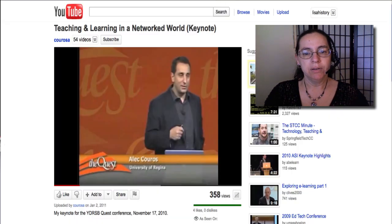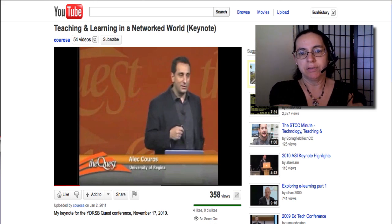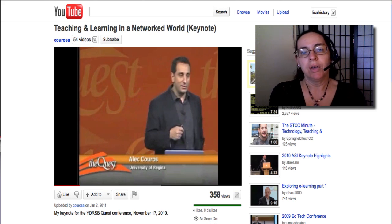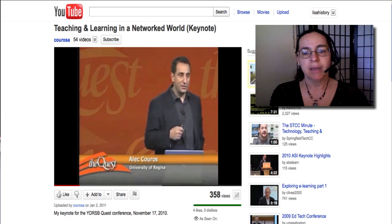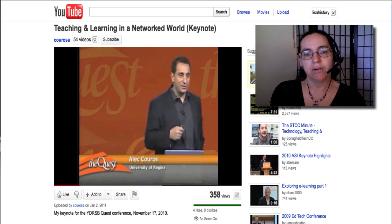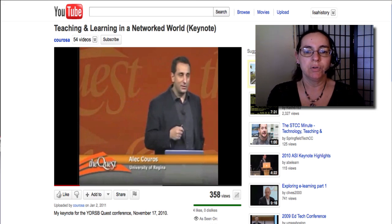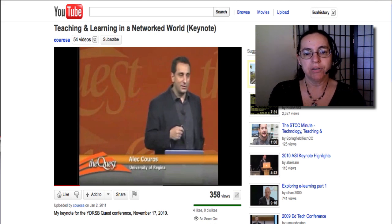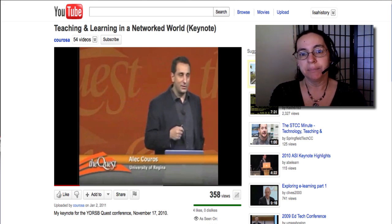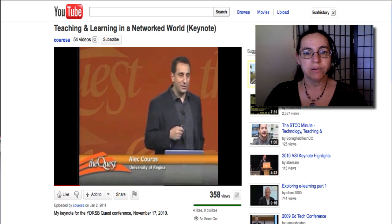The video you'll be taking a look at is by Alec Kouros at the University of Regina. He is a professor who teaches future teachers, particularly in the topics of open education and social media. He discusses many things in this video, but one of the key ideas is to create a professional academic presence on the web. You're already doing that through blogging and participating in this class, but his talk may give you ideas about how and why to extend that.